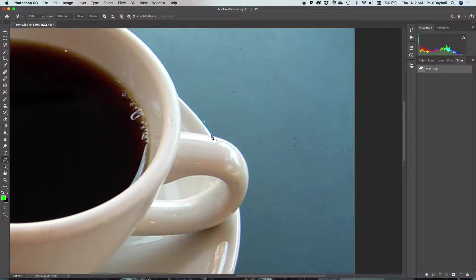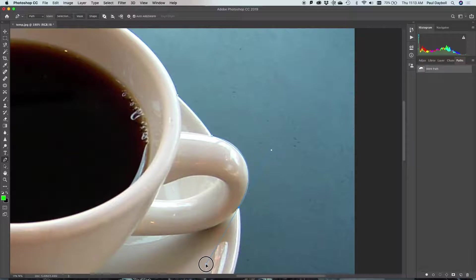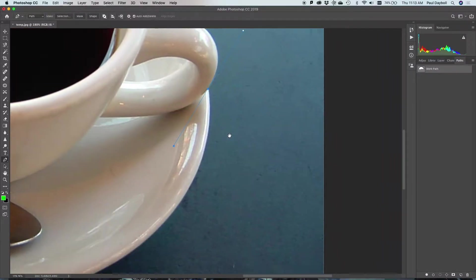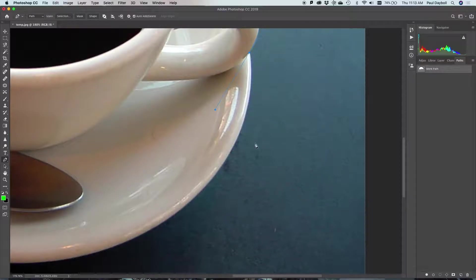I'm going to hold down the option key and click, and that allows me to go in a new direction so I can shape this the way I want it to be shaped. If I'm not comfortable with a point, I can hold down the command key, click and drag that one, and I have a little more control. I'm going to move this up while holding down the shift bar.